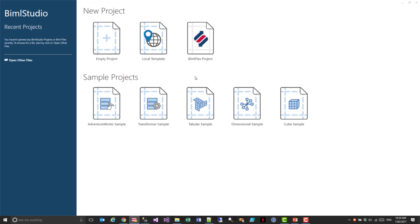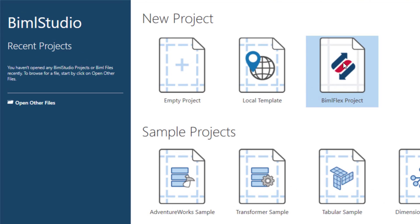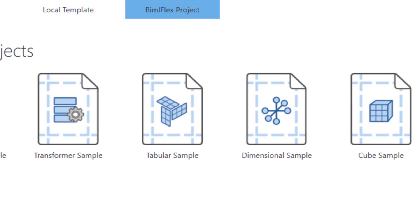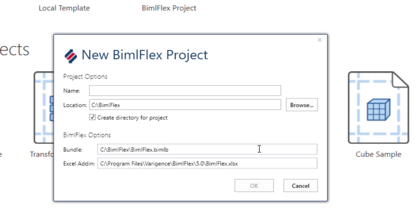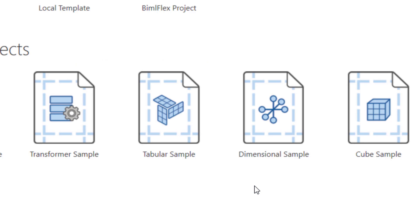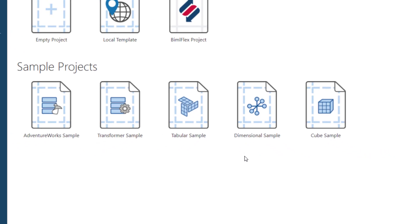When you open BimlStudio, you'll see this BimlFlex project icon here. When you click that, you will see the BimlFlex project new project dialog box. It is very likely that when you create your BimlFlex project, you may have received a later version of a bundle from us than the original one that shipped with BimlStudio. To change this, you merely point this to where you have placed the new bundle. Now I've put mine into a BimlFlex folder here. You could put it anywhere. Now we'll specify the name of the BimlFlex project and click OK.